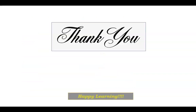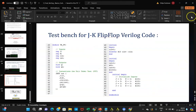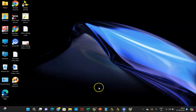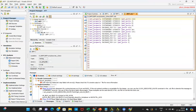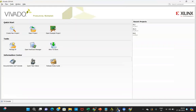Now I'll be moving ahead with the tool. Click on Vivado 2014.4 and once you click you'll get this particular window. I have already created a JK flip-flop code in the tool, but just for your understanding I'll be creating it here and then switching to that window so the video will not be too lengthy.